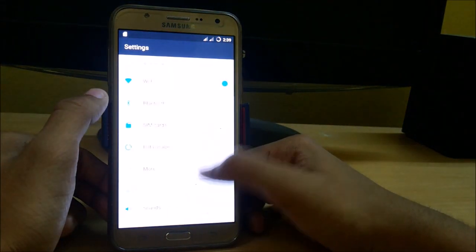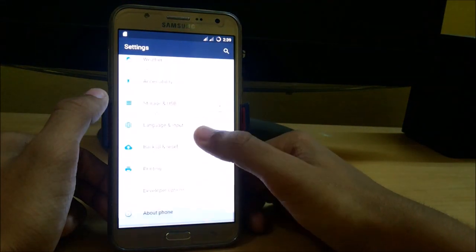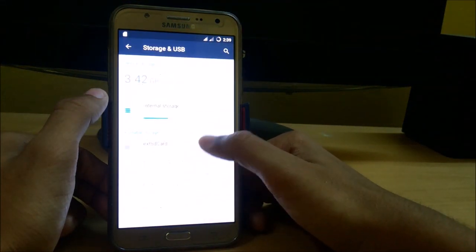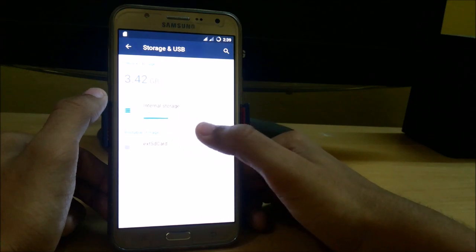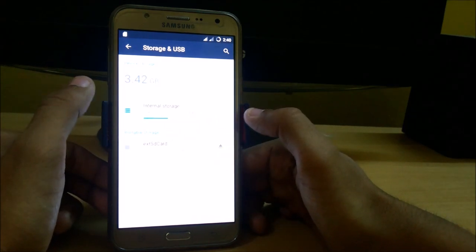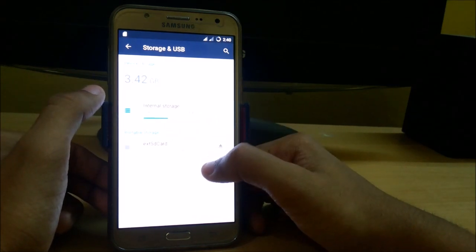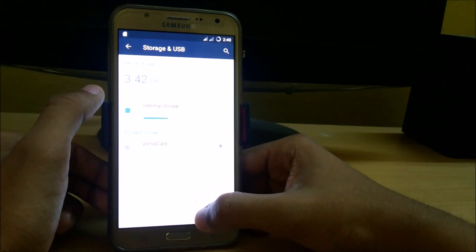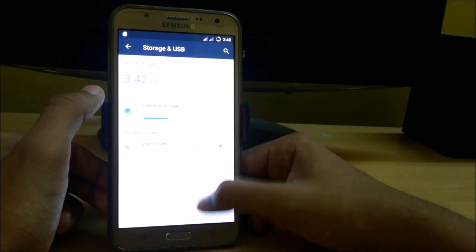So let's check how much storage space we have. Here you can see that internal storage, only 3.42 GB used out of 11.82 GB.